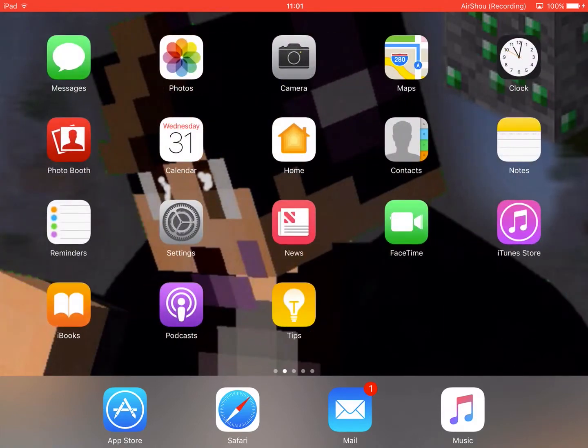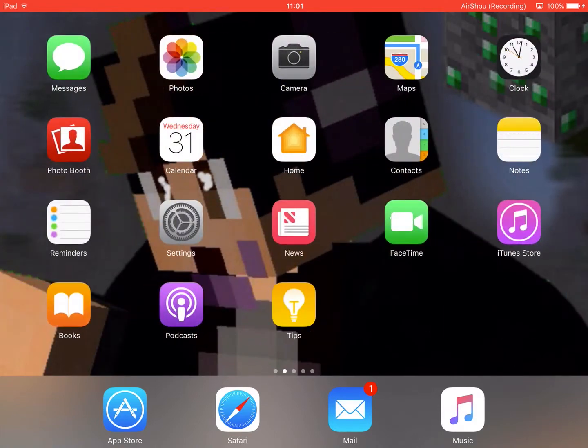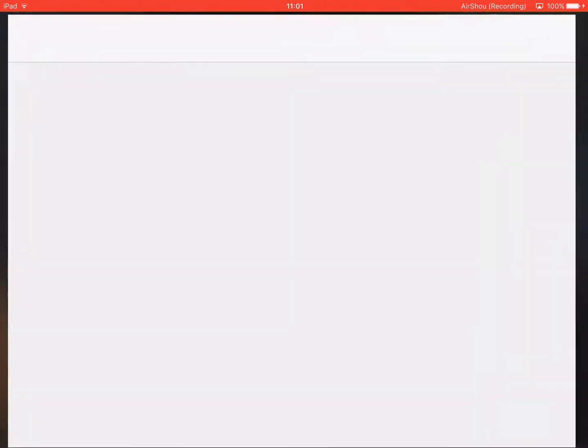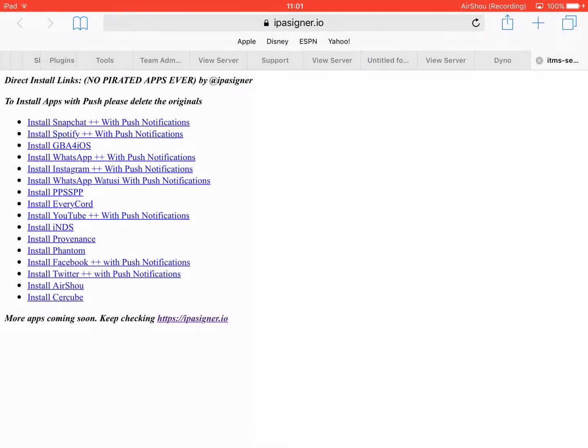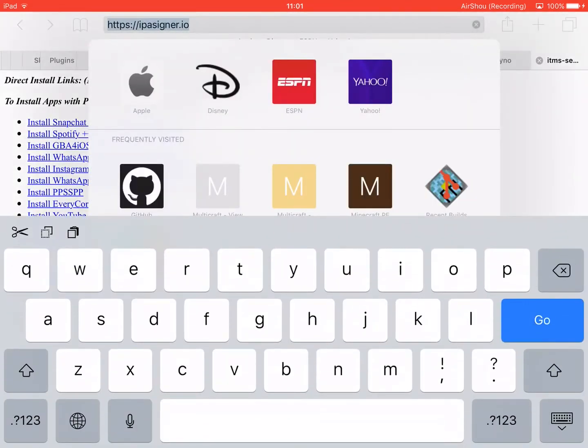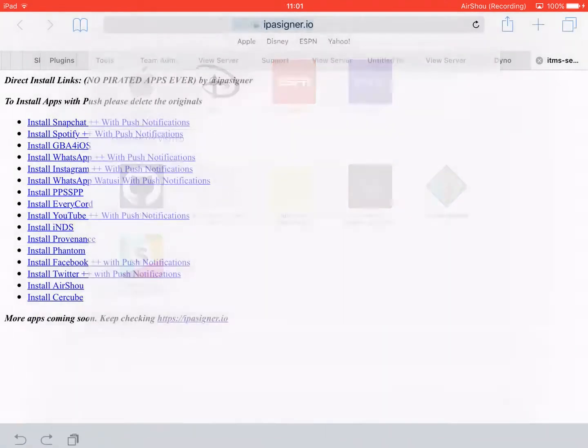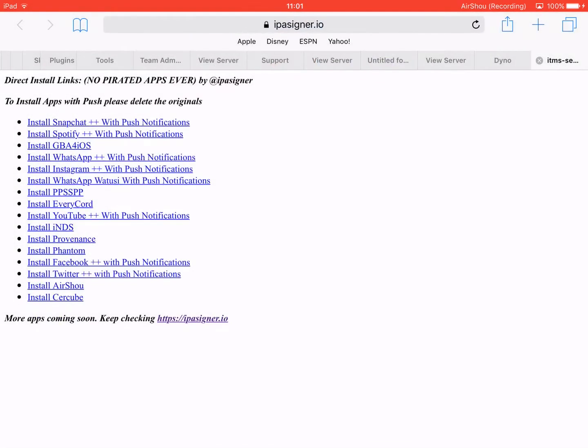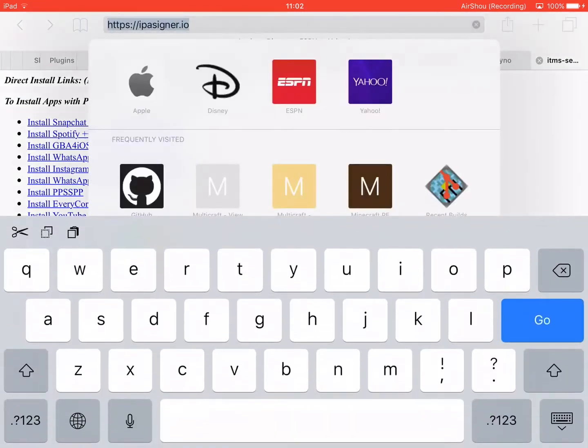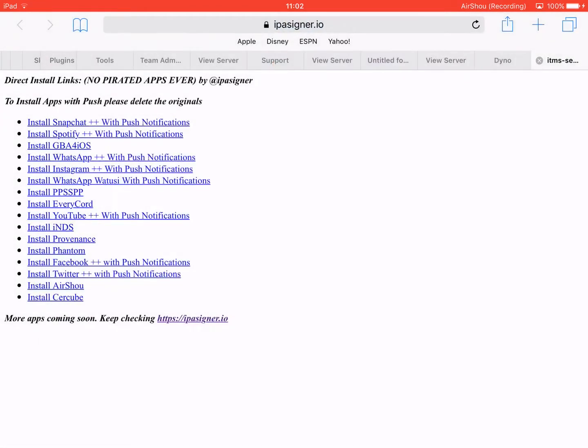So, let's get right into it. What you need to do is point your Safari or web browser to this website. I'll put it in the link description, it's ipassigner.io. Now, what it is, is basically a website based off applications that might have got broken or got revoked and never came back since.